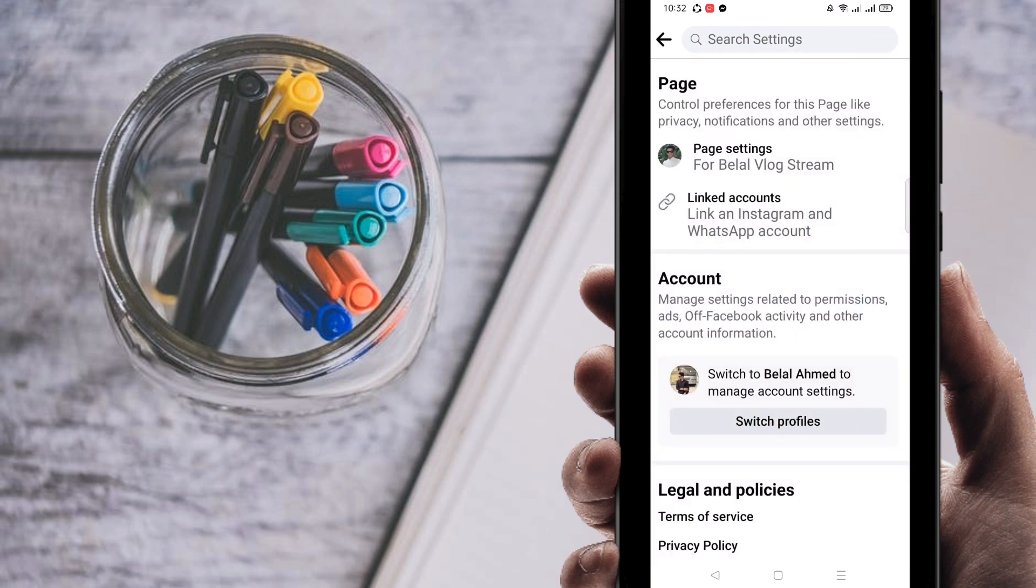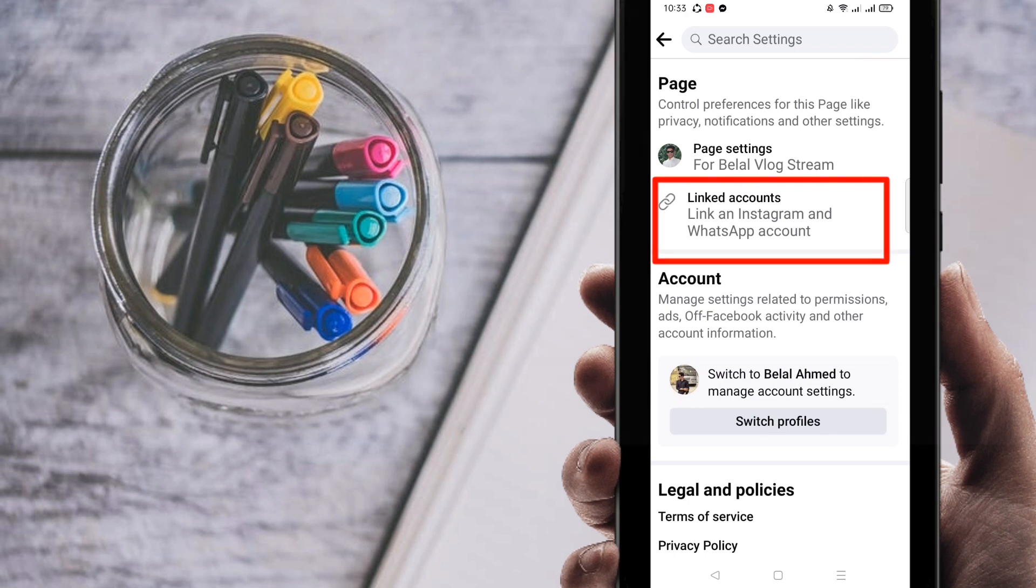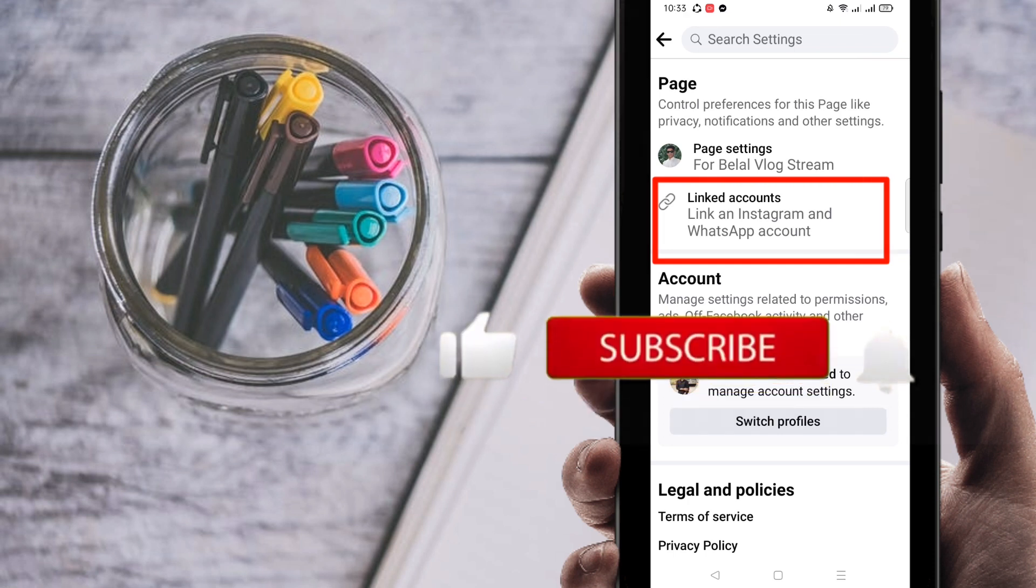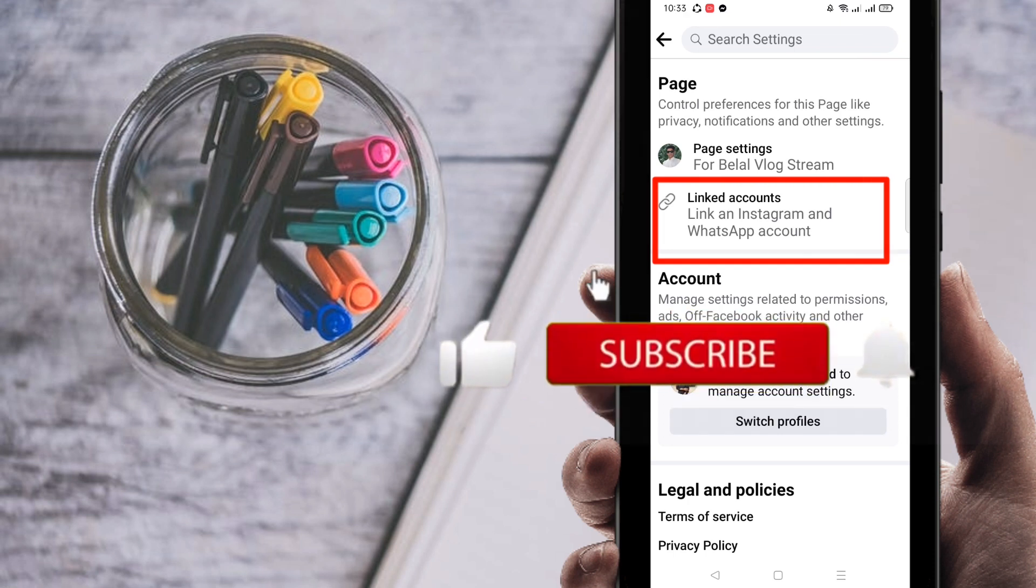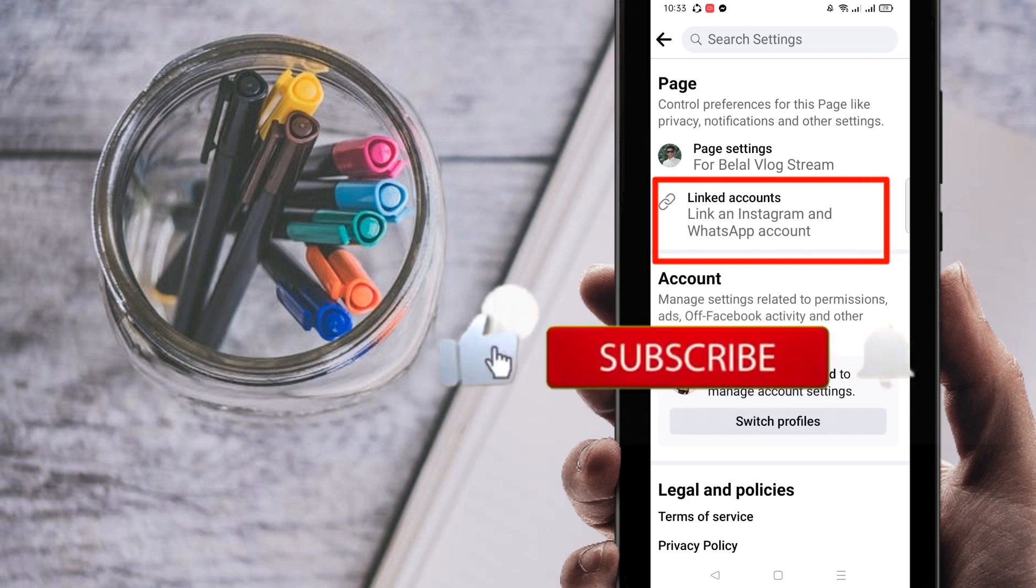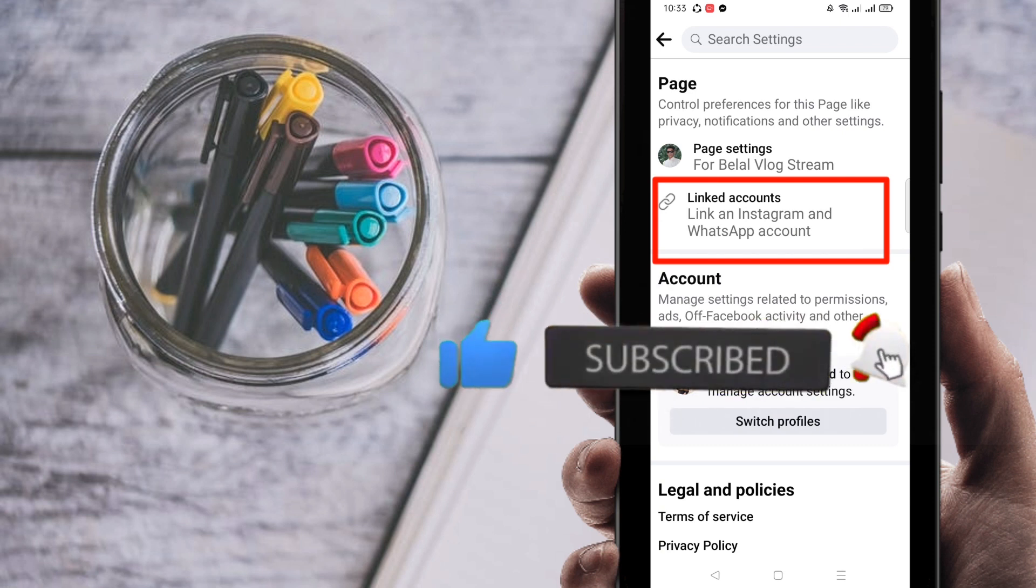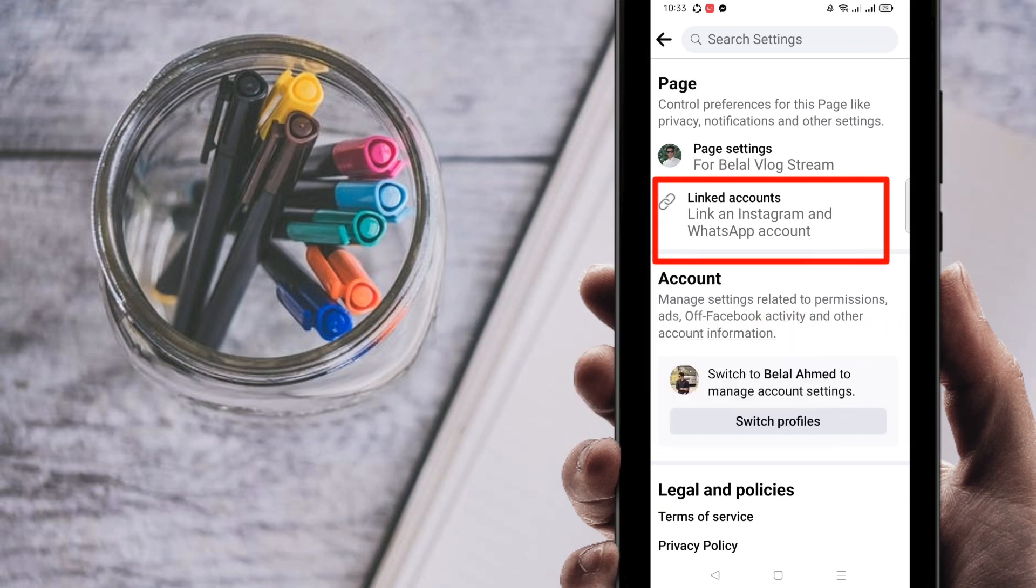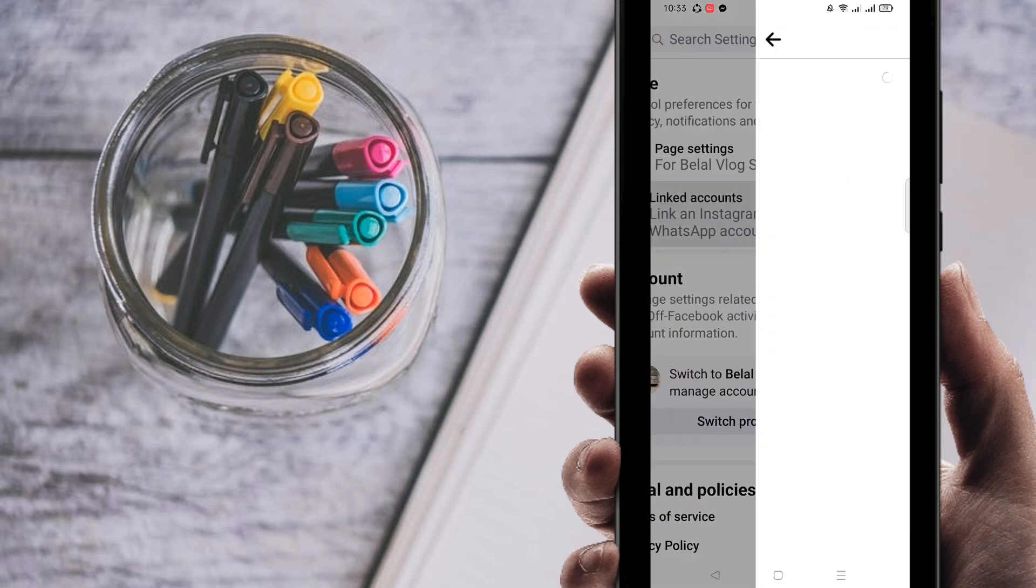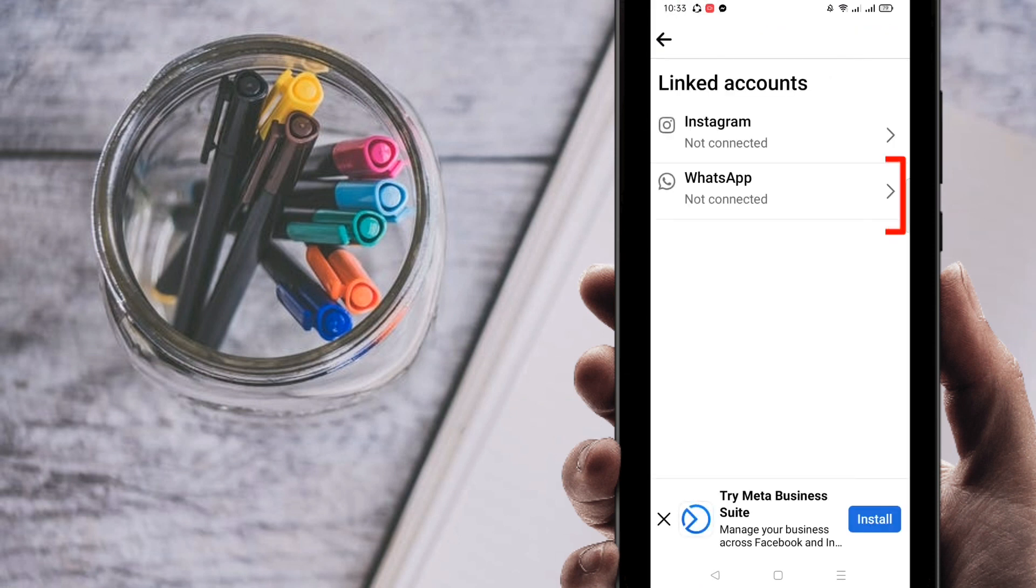Right now you will find such kind of interface. Before going to the process, I'm going to ask you something. If you're new here to my channel, please subscribe to my channel and hit the bell icon for getting new videos. Then click on Linked Accounts.